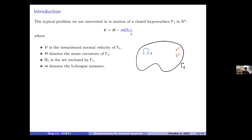There is a non-local term after the curvature term, which is a measure of the region enclosed by the closed surface. With this term, we have a non-local driving force, meaning the normal velocity does not depend only on local information at the point, but also on the entire region. The minus sign is important: besides the shrinking effect due to curvature, we also have an expanding effect depending on the size of the region. The larger the region, the stronger the expanding effect.